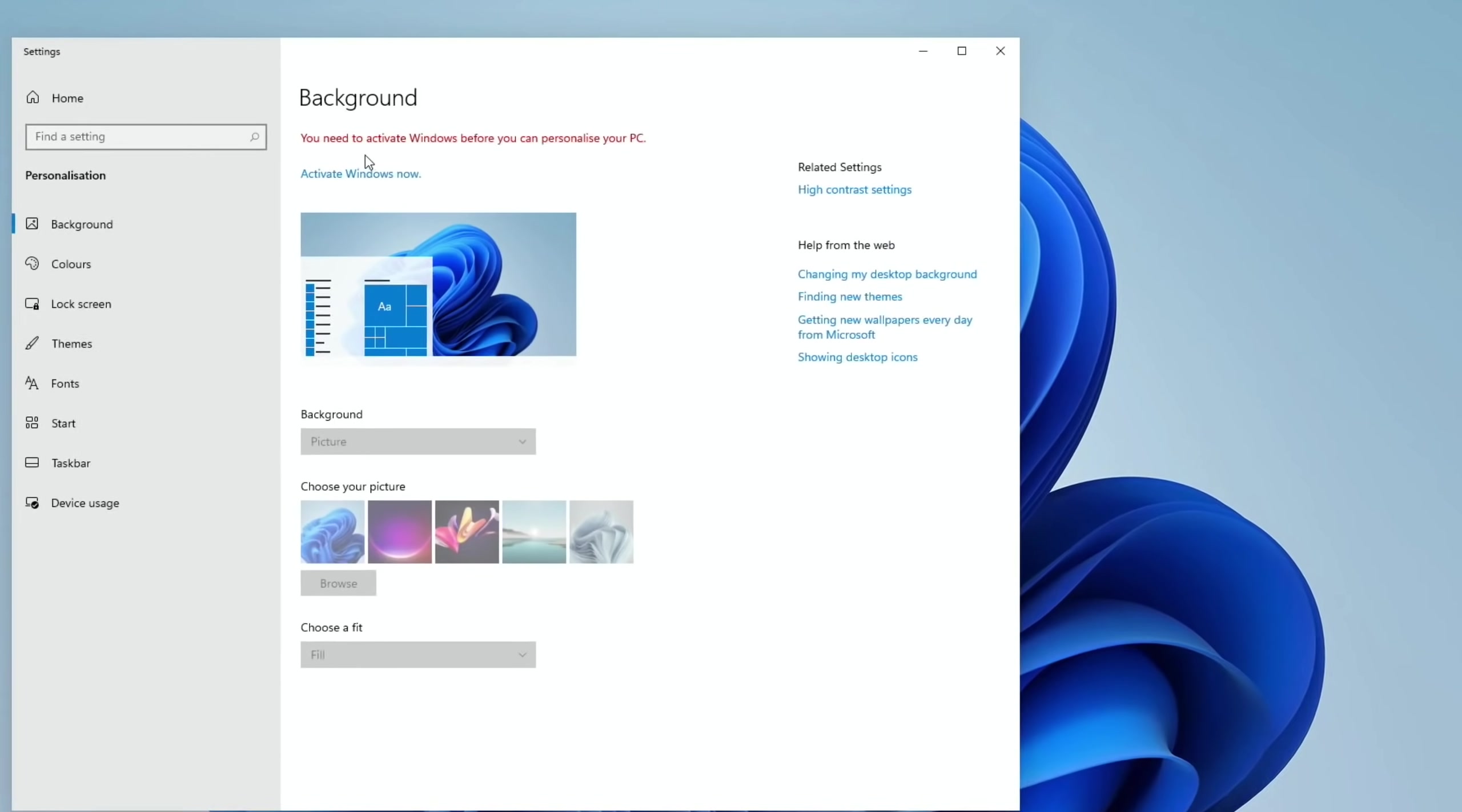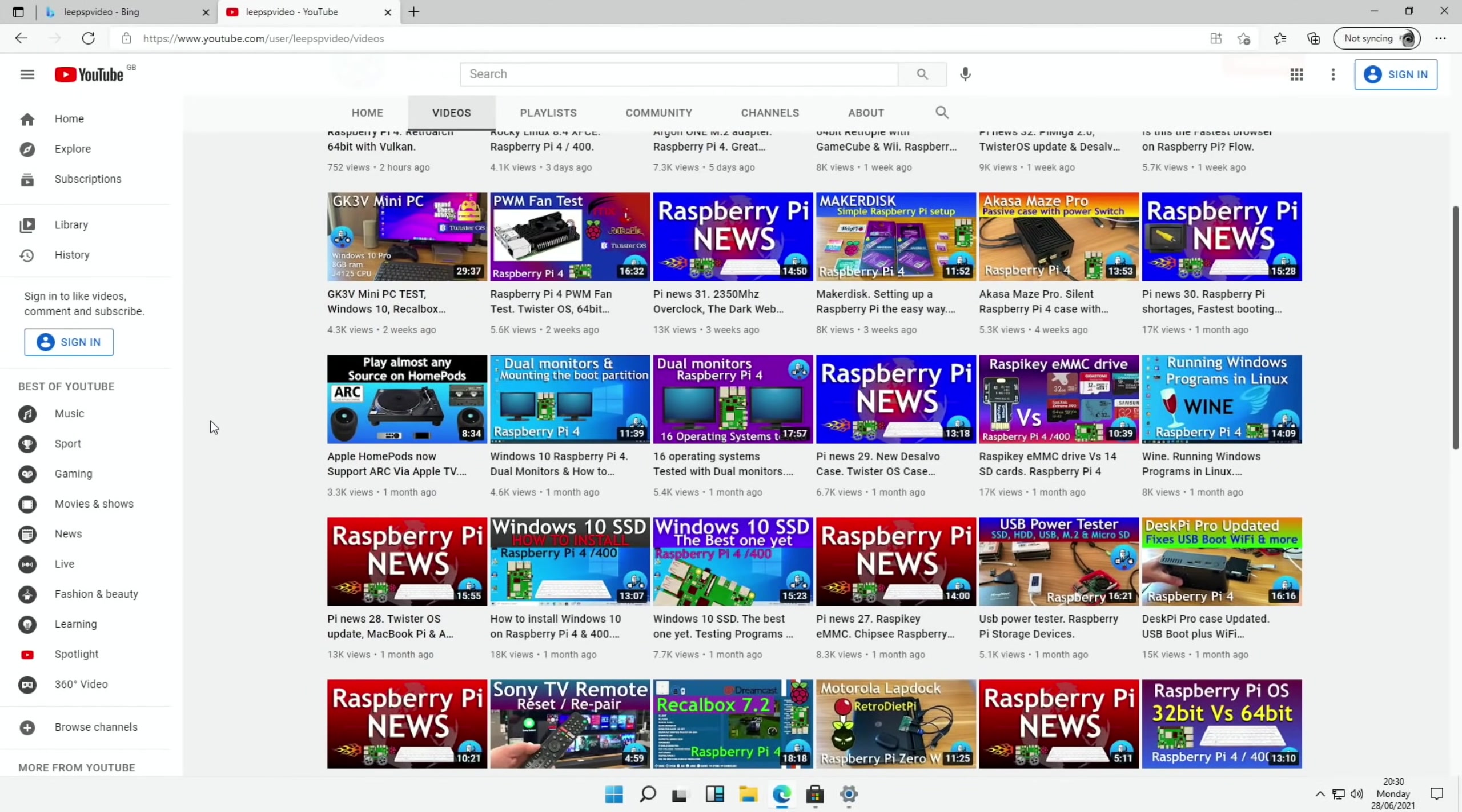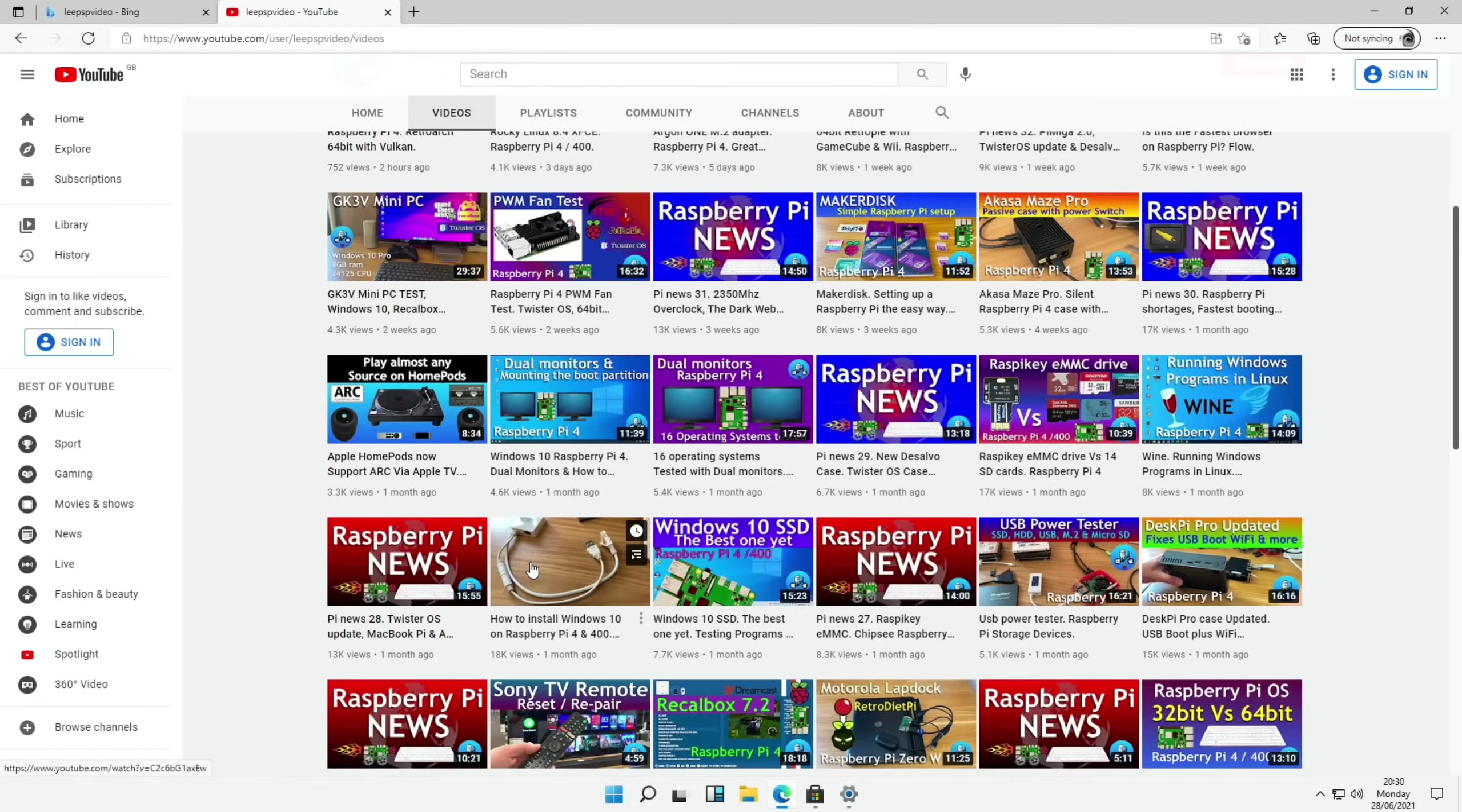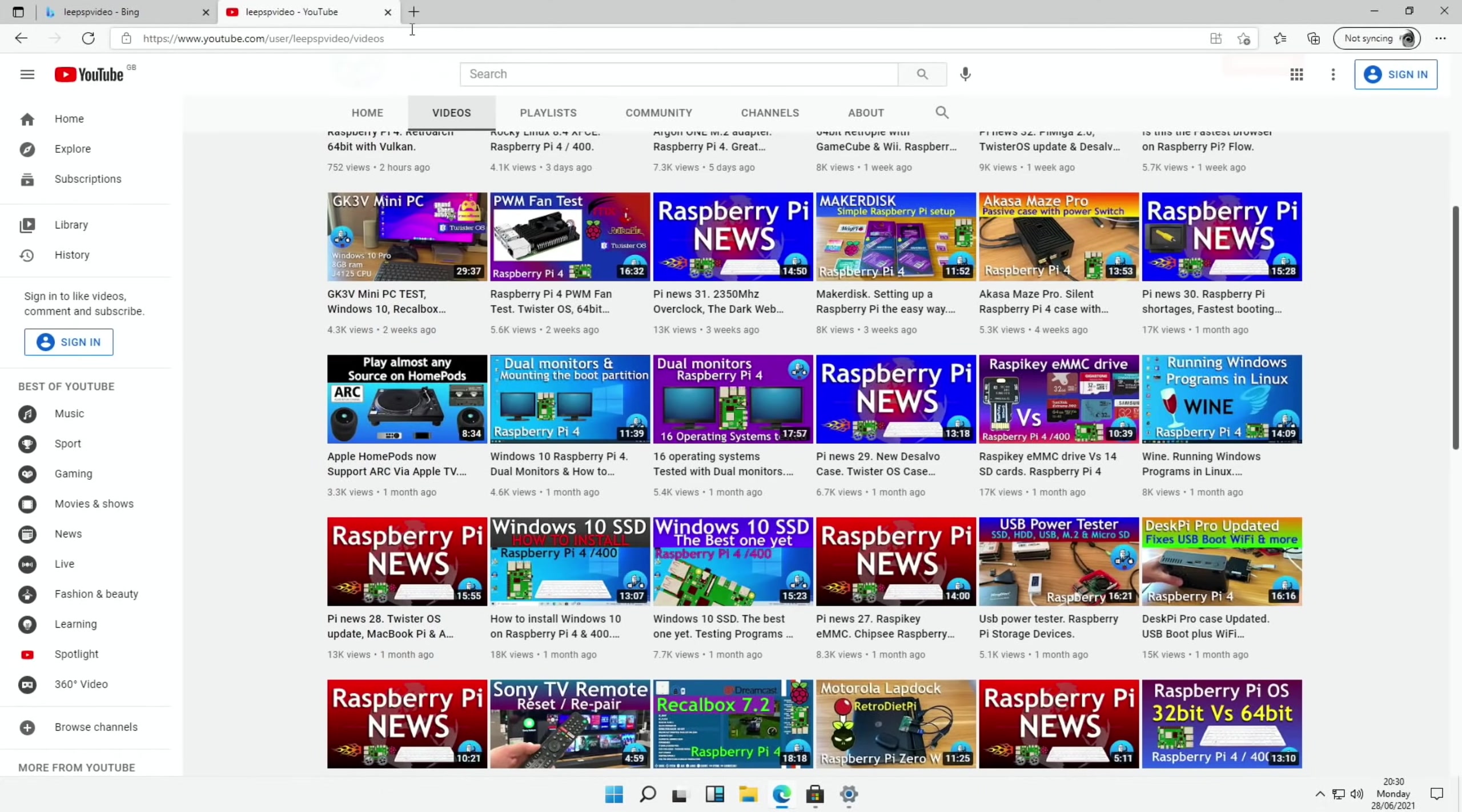Oh, there you go. You need to activate Windows. Okay, so we look at my channel. The way to install this is basically exactly the same as the Windows 10 install. But instead of the Windows 10 version, you are downloading the Windows 11 version.